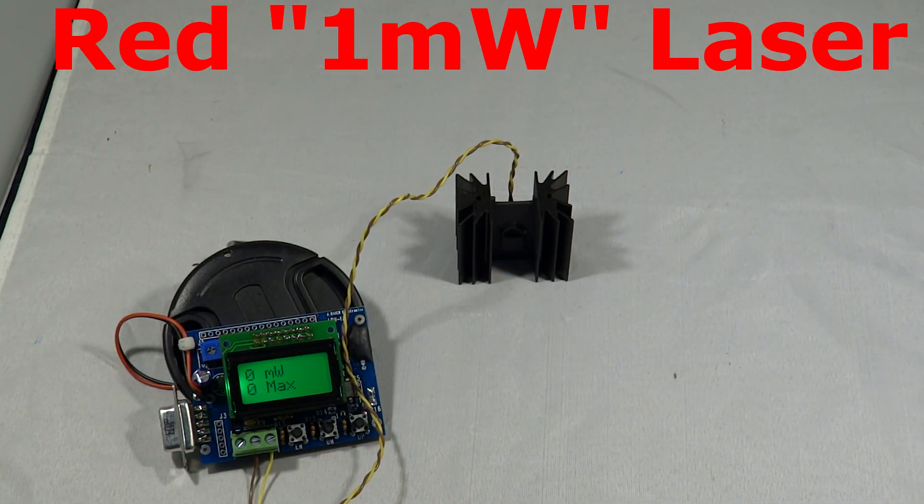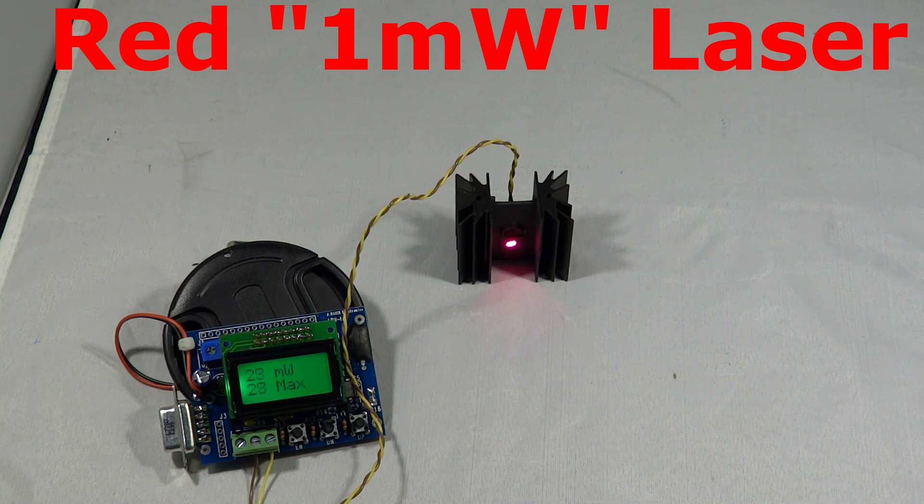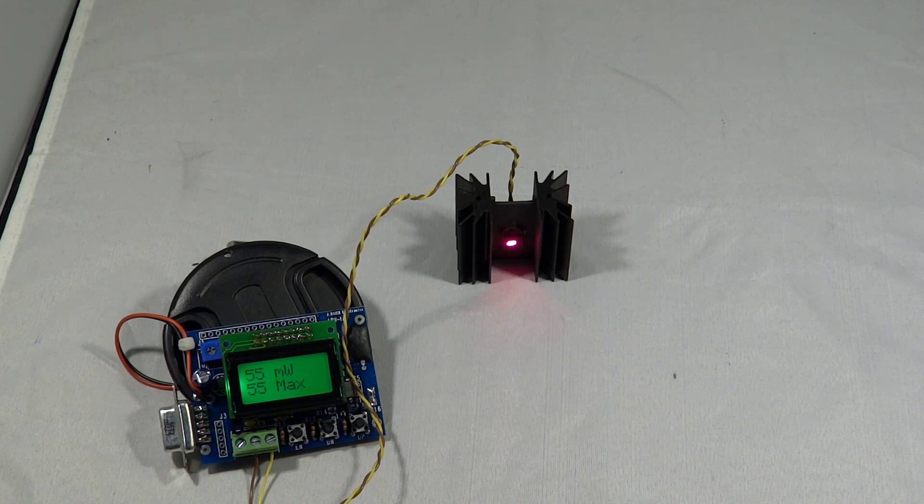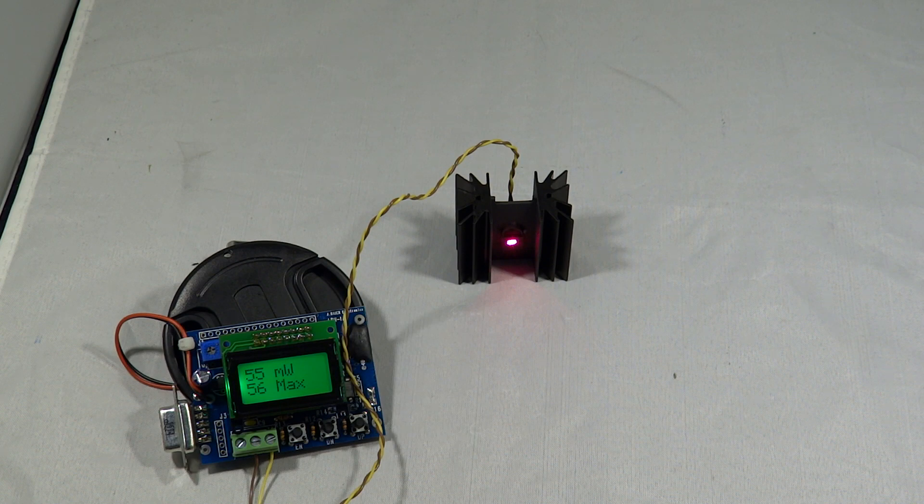And we have the red quote 1mW laser. And what do we get with this? Well, we actually get closer to 50 I believe it was. Yeah, so in fact we're closer to 60. We're getting there anyway. So it peaks out at 56mW and then it starts to go back down, like most lasers do.